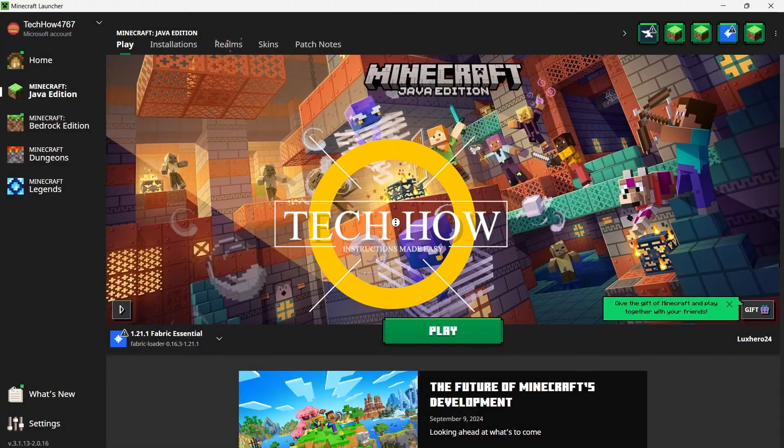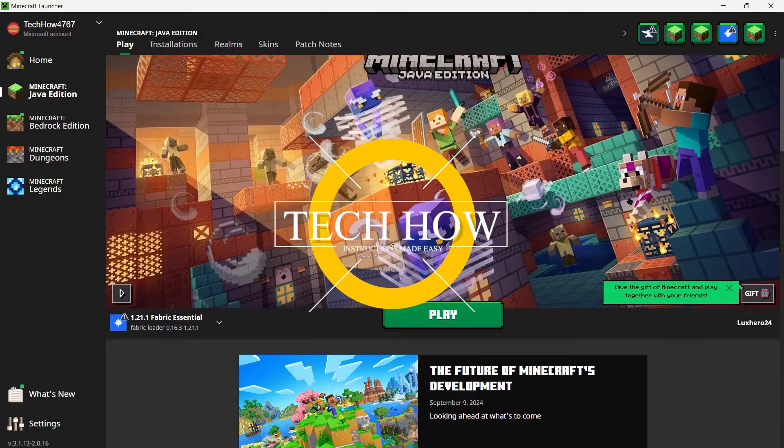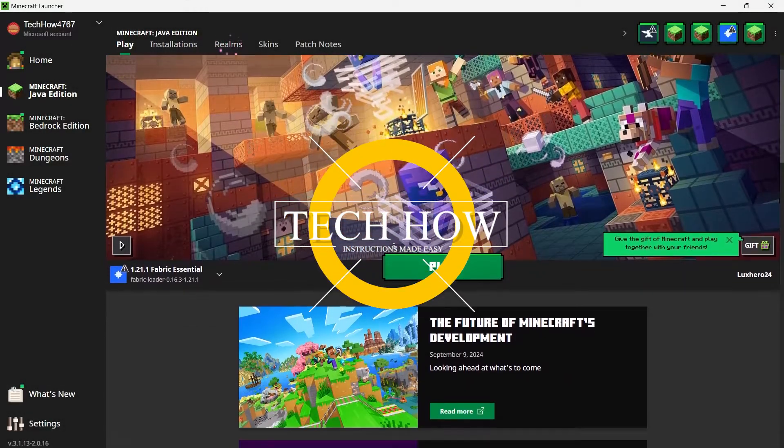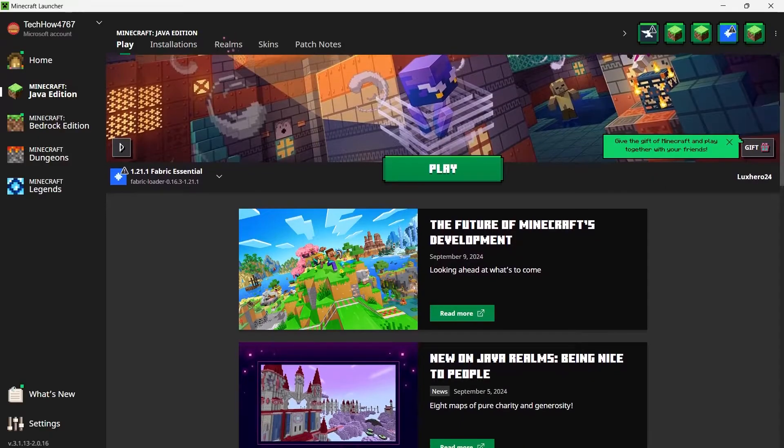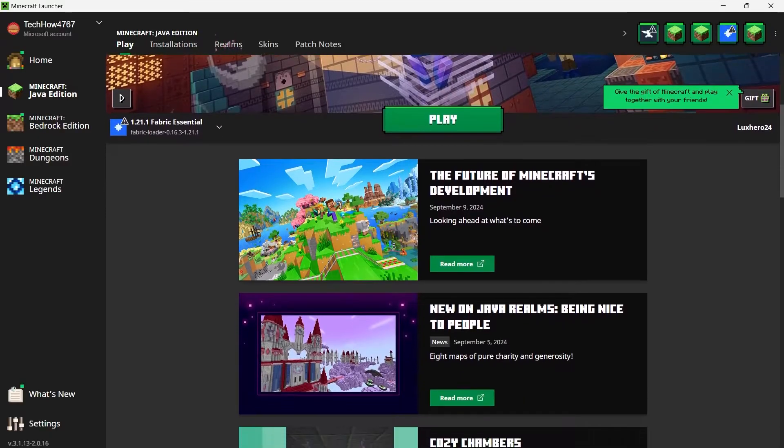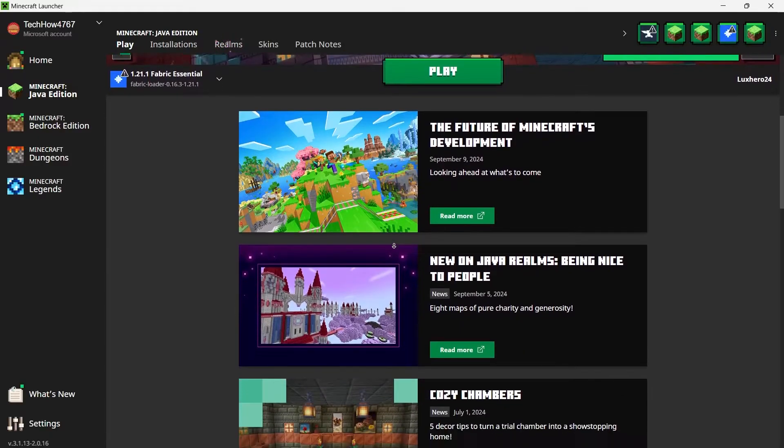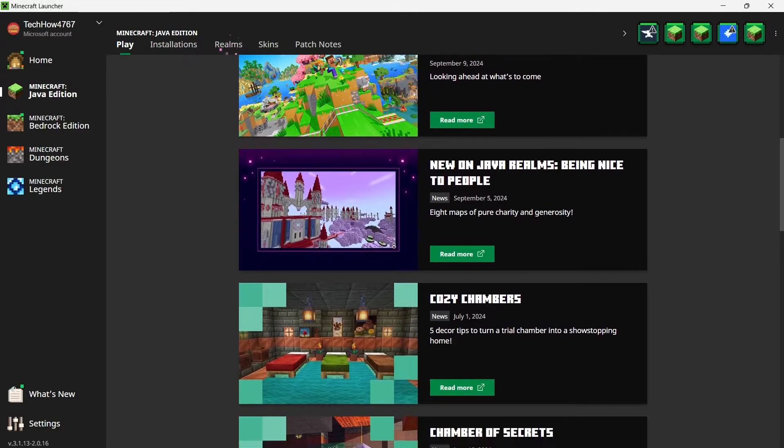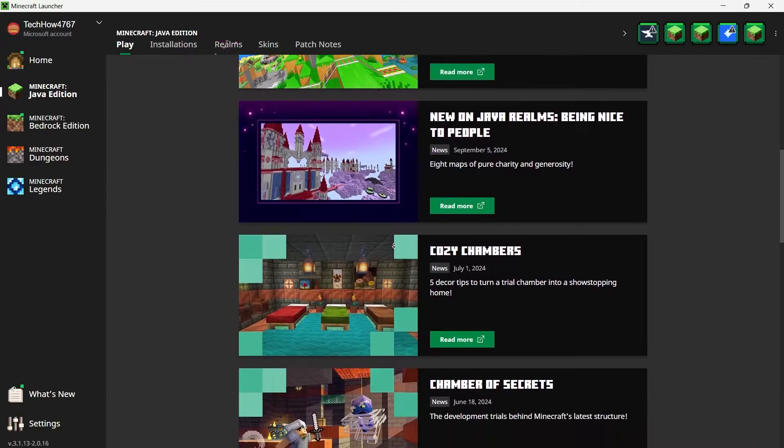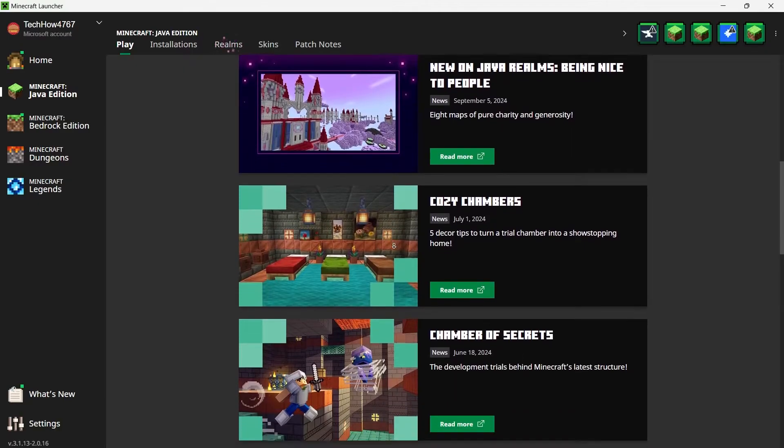What's up guys, in this tutorial I will show you how to install the Morph Mod in Minecraft. The Morph Mod is an amazing addition that allows you to transform into any mob you defeat, bringing a whole new level of gameplay to Minecraft.